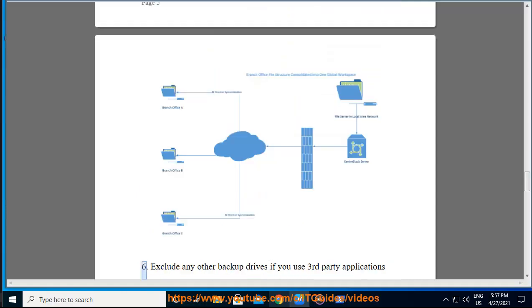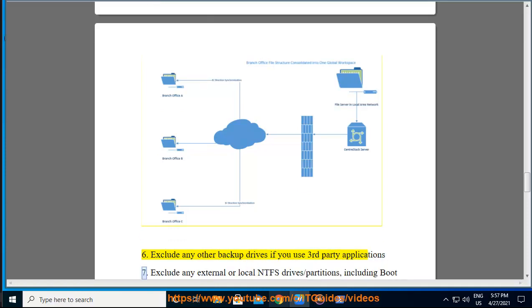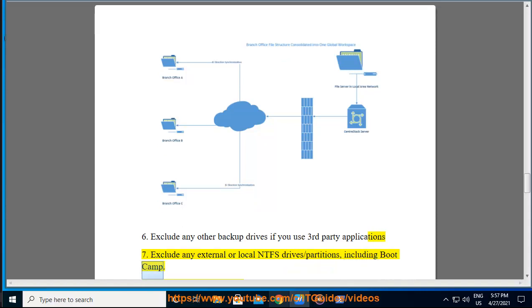6. Exclude any other backup drives if you use third-party application. 7. Exclude any external or local NTFS drive slash partitions, including bootcamp.